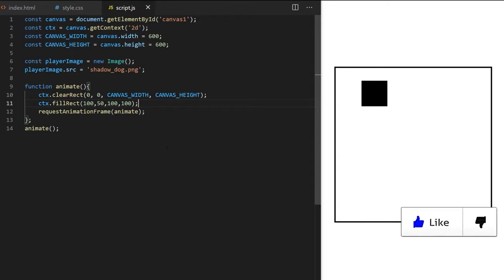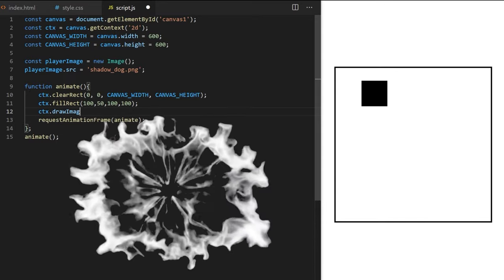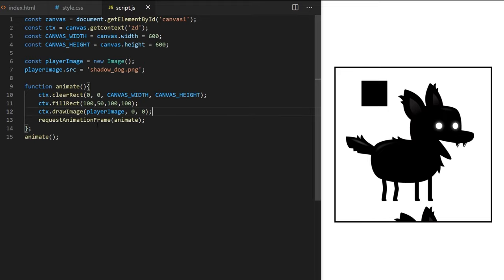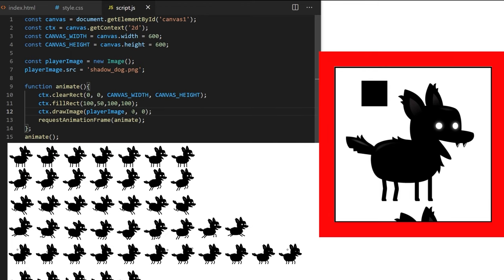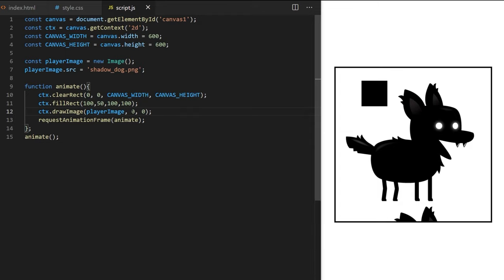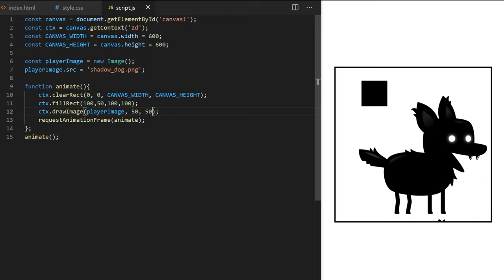The drawImage method is a bit special — you can pass it 3, 5, or 9 arguments depending on how much control you want. The first argument is always the image to draw, so I pass it playerImage. Then I pass x and y coordinates — passing 0 and 0 draws from the top left corner. It keeps the image at its original size. The spritesheet has 10 rows and 11 columns, so it's much larger than my 600×600 canvas — we can only see the top-left portion.